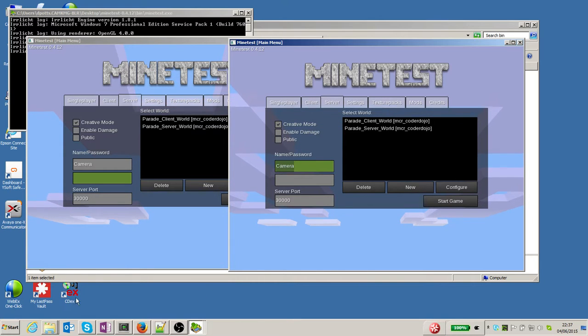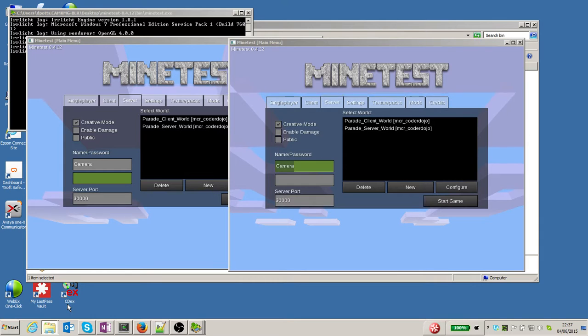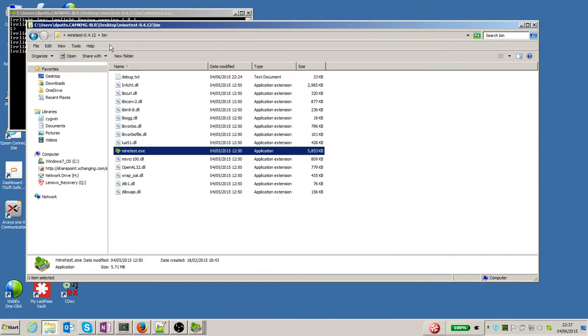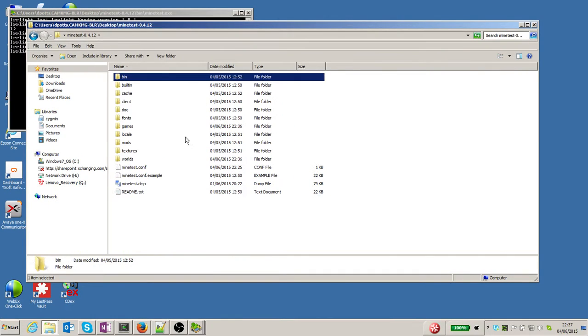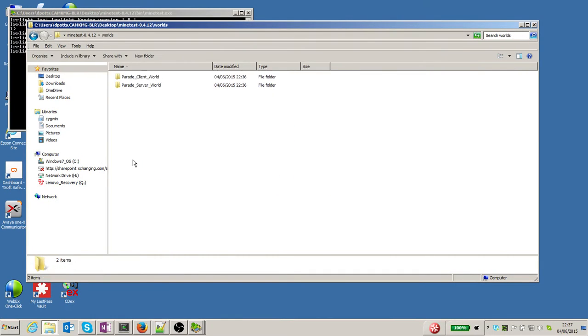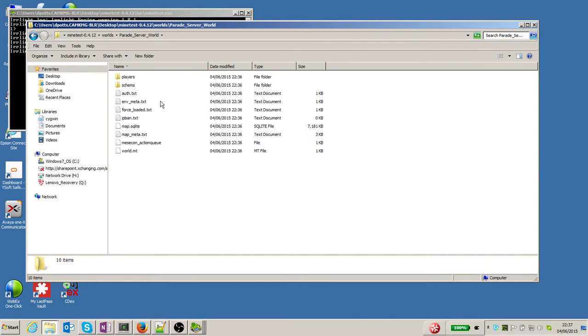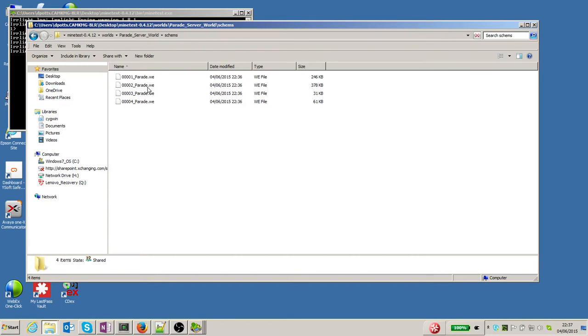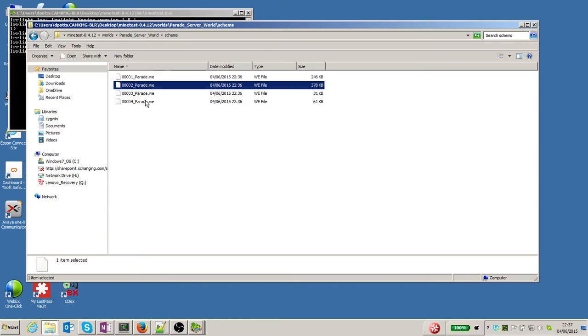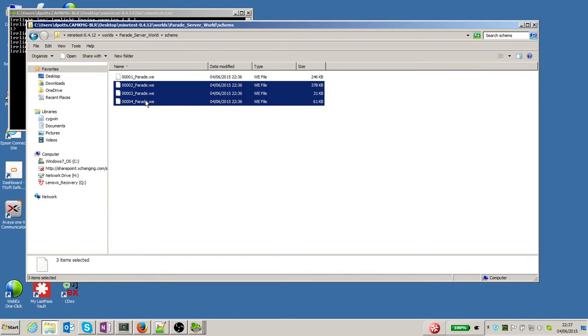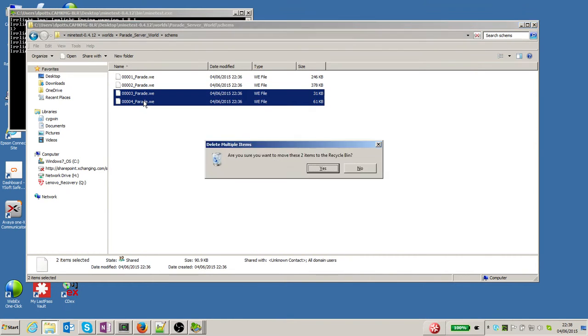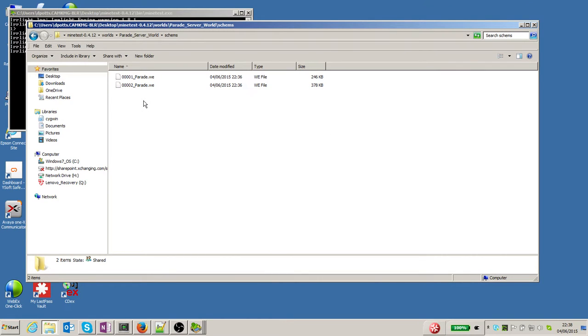Now the next thing I'm going to do is go and look at the worlds that have been installed. Under the server world there's this 'schems' folder, and there's four float files in there already. I'm actually going to get rid of two of them, just so there's two blocks there already. You're going to enjoy James's floats.